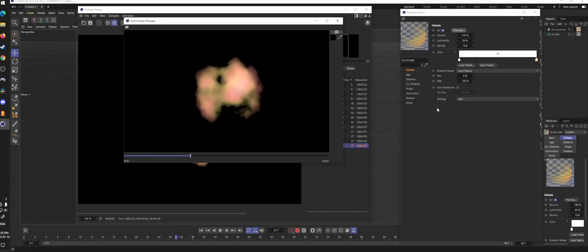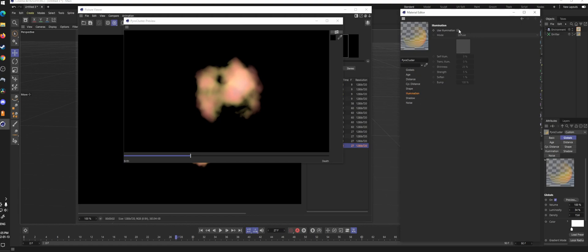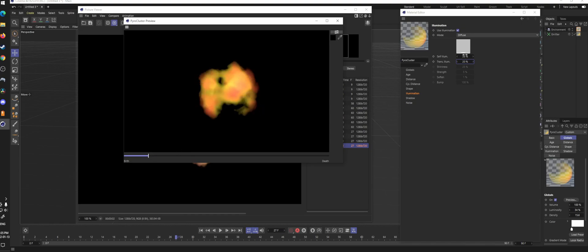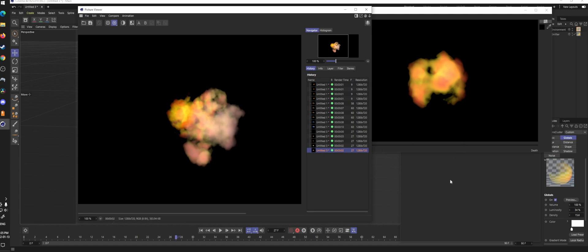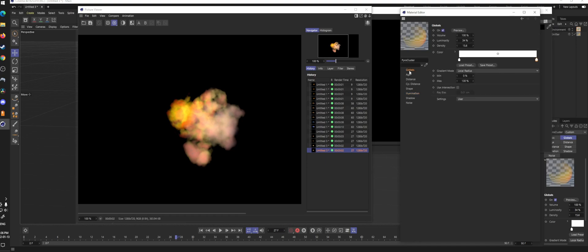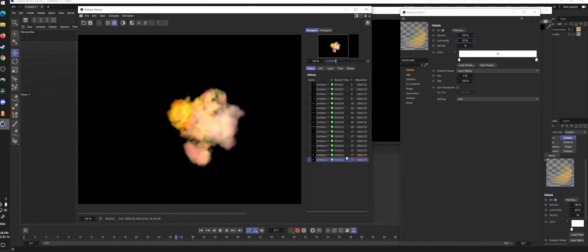The Illumination tab lets you control how much light the particles give off. You can also use the Luminosity feature in Globals as an alternative — I find it works pretty well. Setting luminosity to 50% with a density of around 18 produces a much brighter result than setting luminosity to 20%, which is noticeably less bright. This luminosity does affect global illumination.